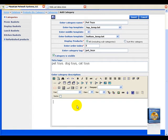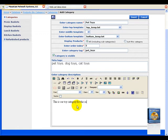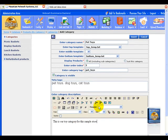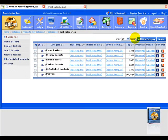Now in the description, we're just going to put in this is our toy category for this sample store. This is to help us identify what it is and also could display our description of our category. We're going to select insert, and as you see right over here, our pet toys is listed under our categories.